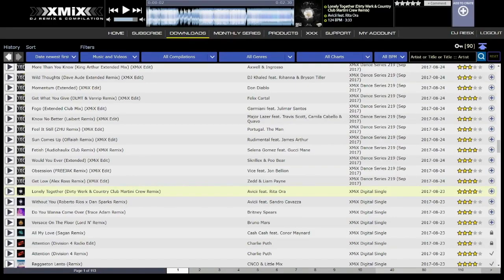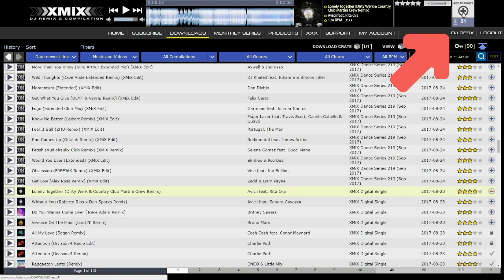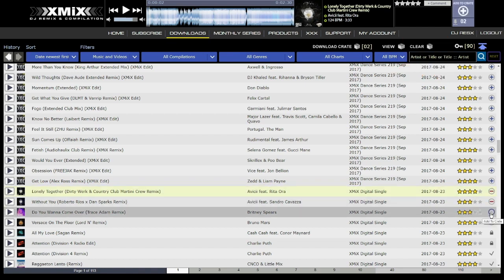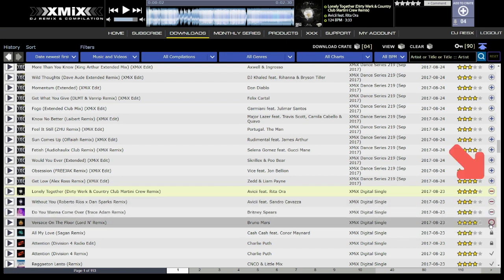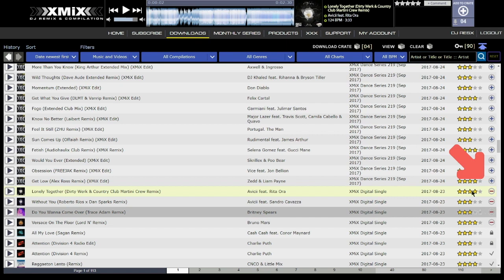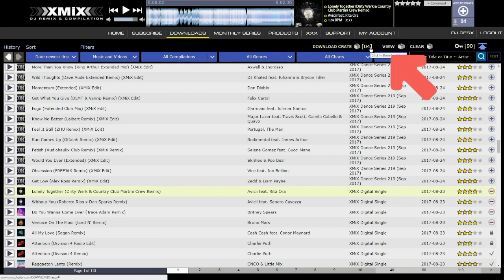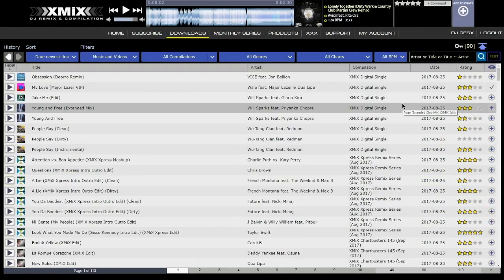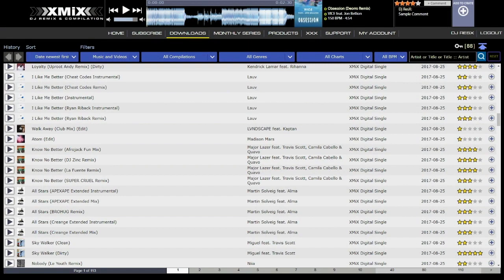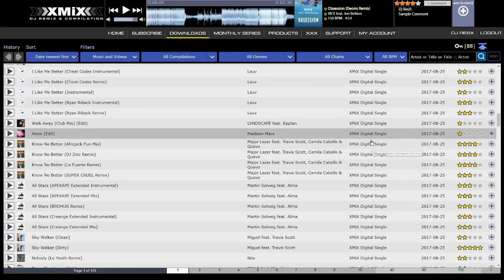The crate contains your collection of tracks to be downloaded and is similar to a shopping cart. The difference is that on XMIX, downloading the contents of your crate is free with your subscription. Tracks can be added in two ways: clicking add to crate in the player, or clicking the plus sign to the right of a track's star rating in the track list. Once added, the plus icon changes to a minus icon. Clicking the minus icon removes the track. The crate control section shows the number of tracks and allows you to download, view, or clear the crate. Note that the crate is limited to 50 tracks, and downloading, viewing, and clearing may take time depending on your network speed.